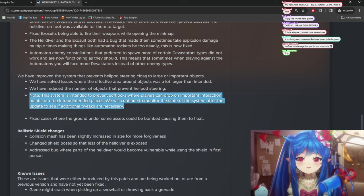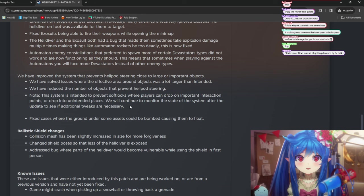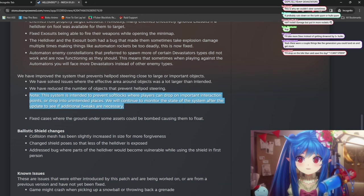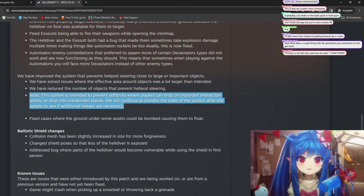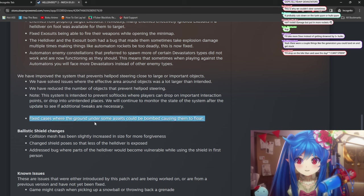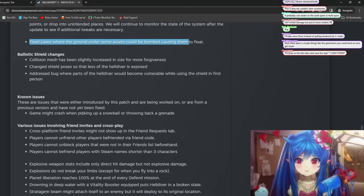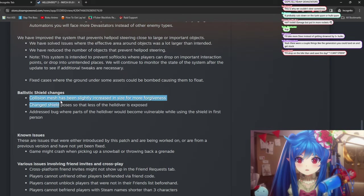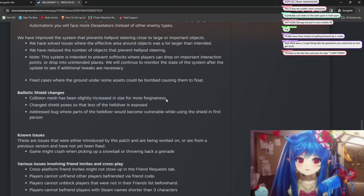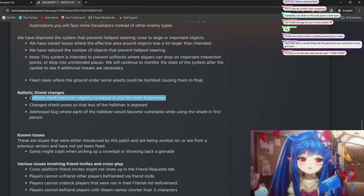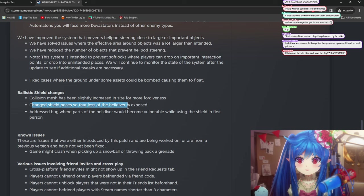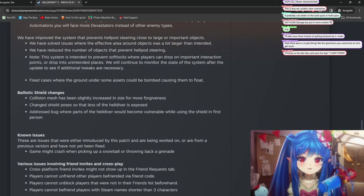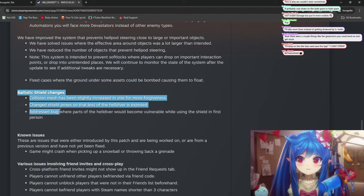And you could just land from getting locked from this, and you just die instantly when you get out of the pod. The system is intended to prevent softlocks when players can drop on important interaction points or drop in unintended places. Yeah. Yeah, this makes sense. This is really nice that they're explaining this, though. I'm really all for devs explaining this sort of stuff that players wouldn't really understand, you know? Fix the cases where the ground under some assets could be bombed, causing them to float. Ballistic shield changes. Collision mesh has been slightly... Oh, that's nice. So it blocks bullets over a bigger area of your body now, and changes shield poses that less of the helldivers... Great, great. The shield actually did need a buff. It was pretty terrible.